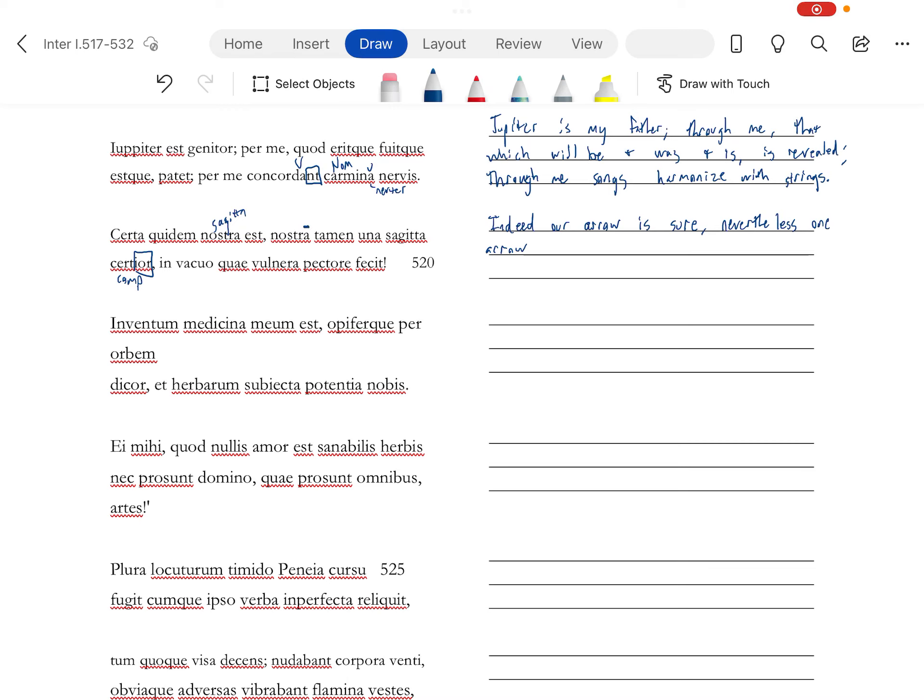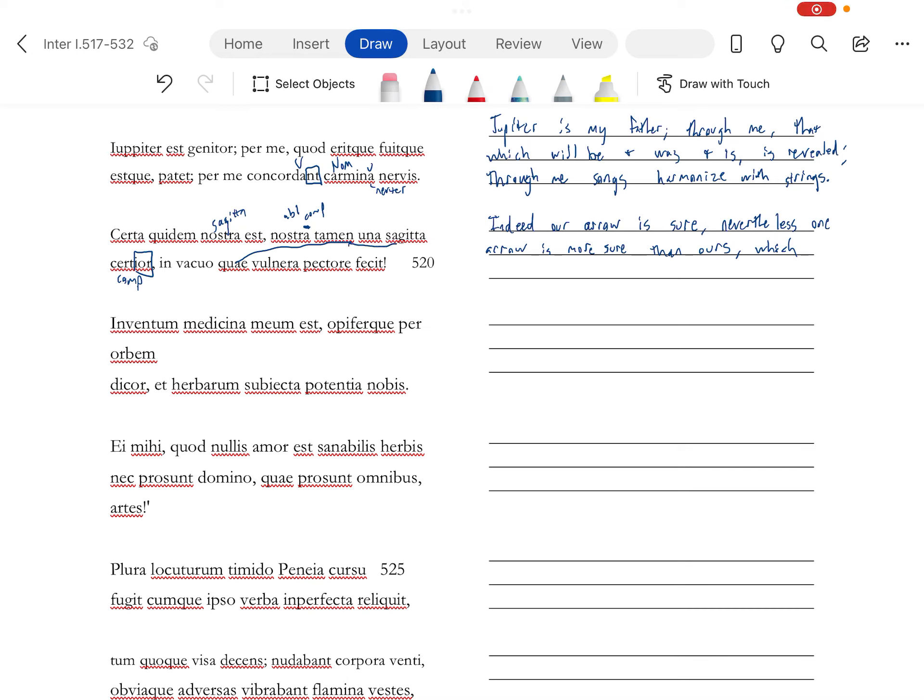It's also comparative. And if you scan this out, that A will be long, meaning it's ablative and it's ablative of comparison. One arrow is more sure, more certain than ours. Which antecedent is sagata, which made the wounds, the wounds in our empty chest. Poor guy.